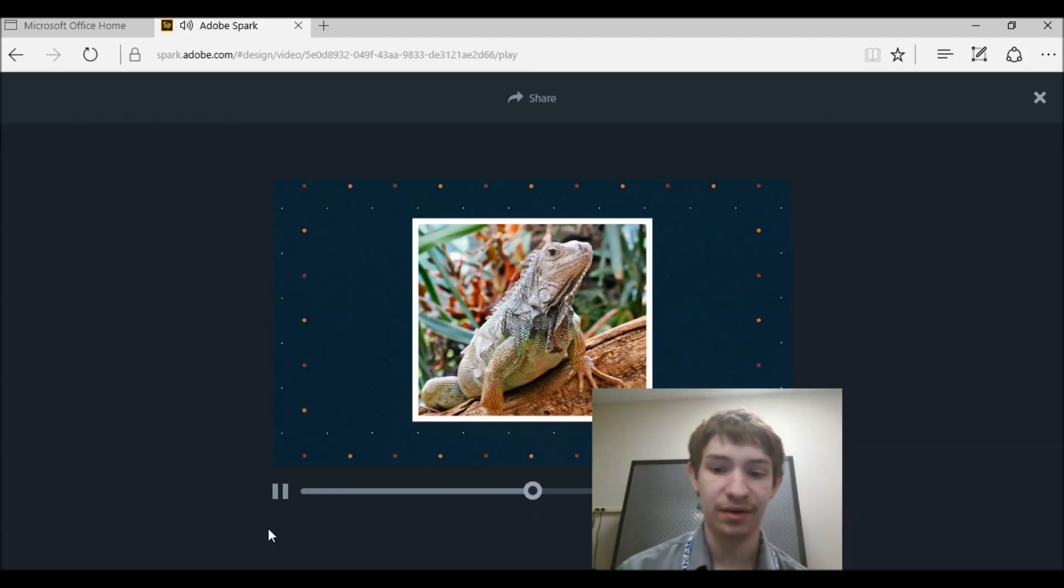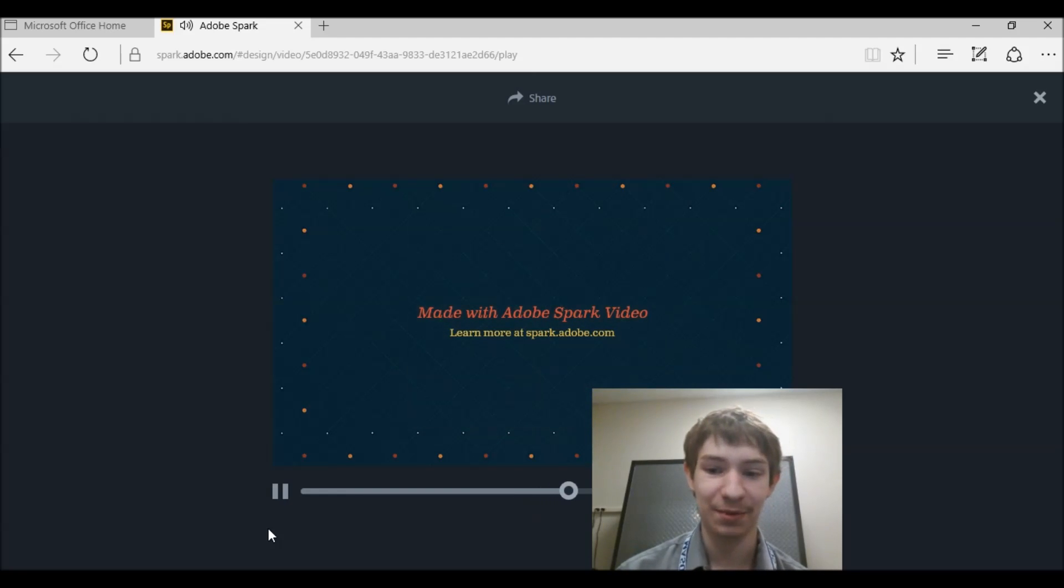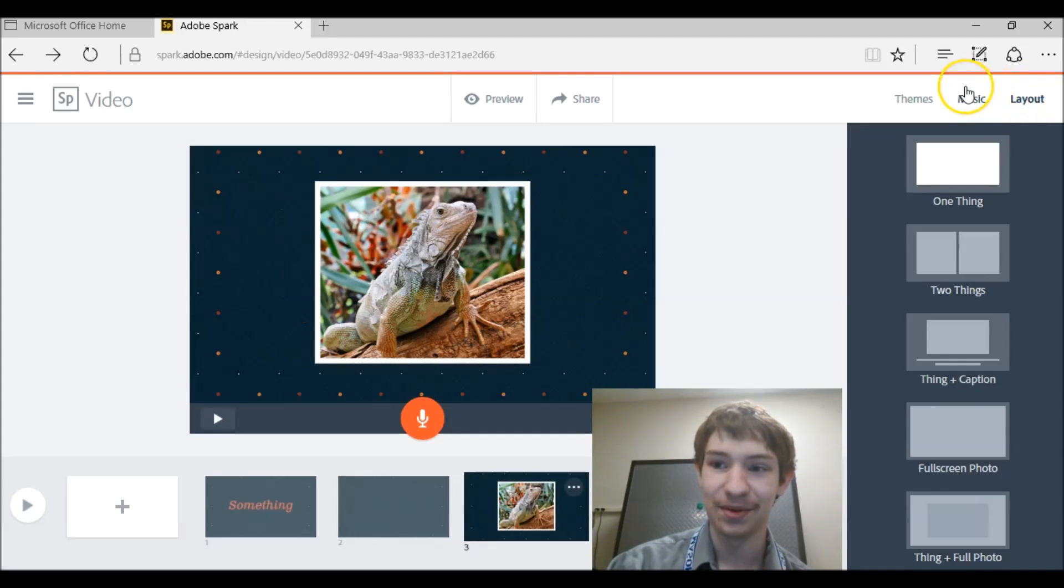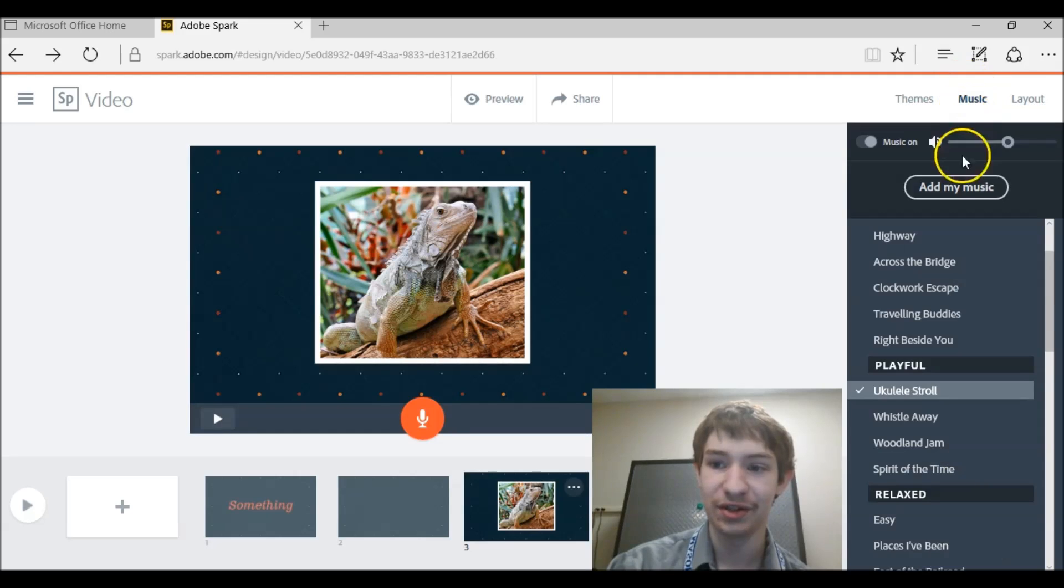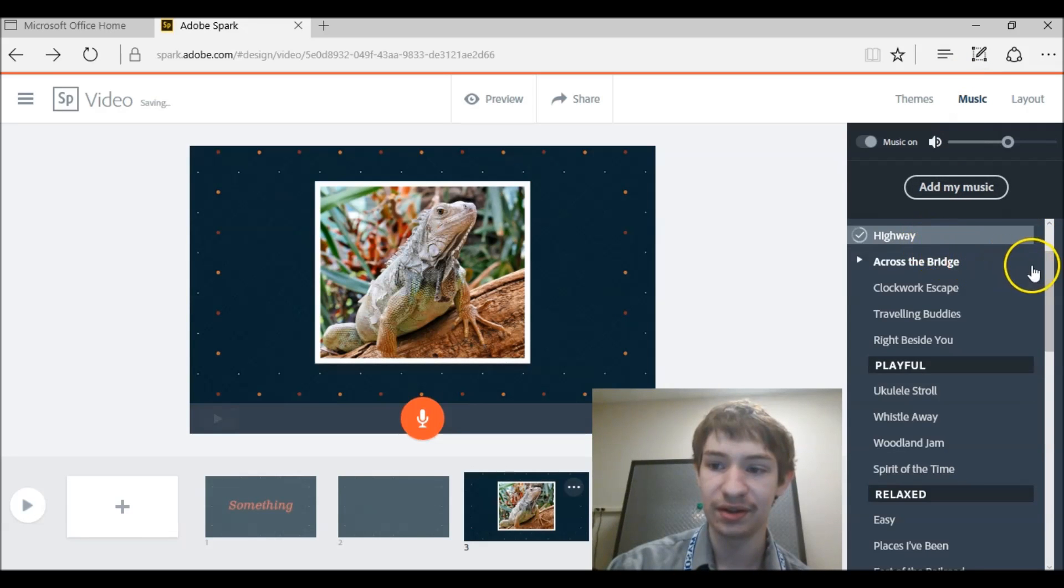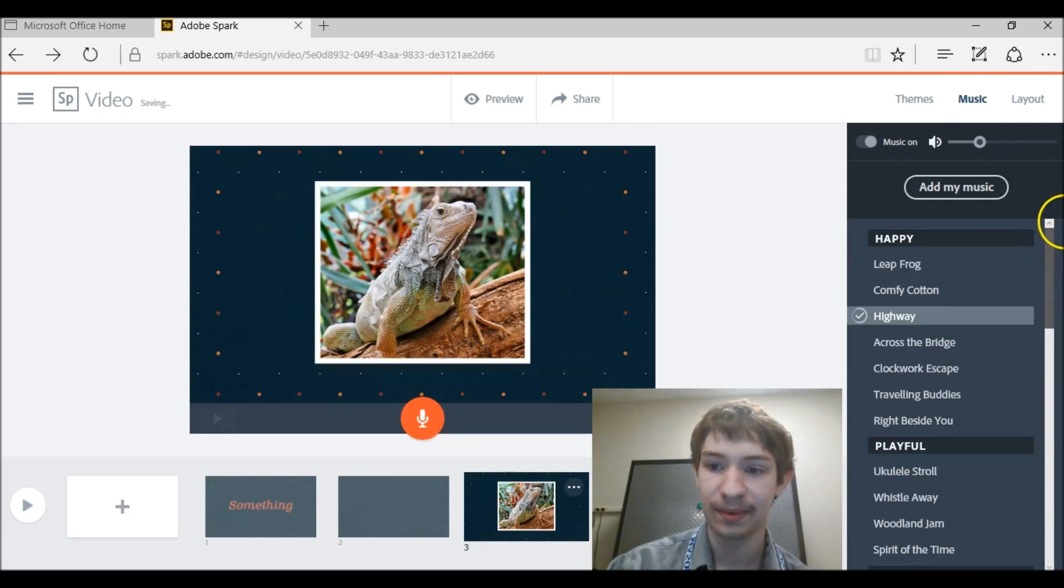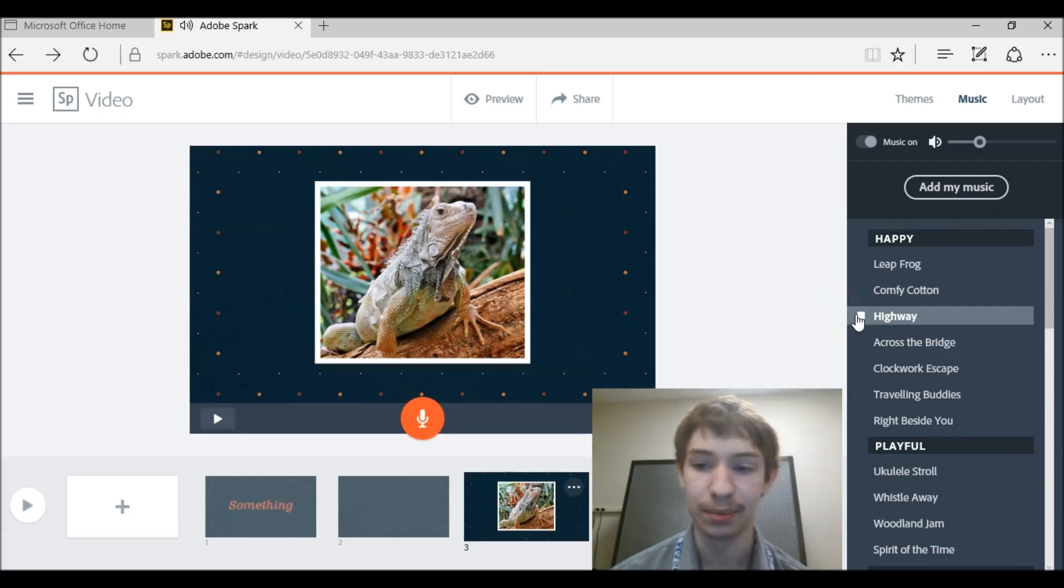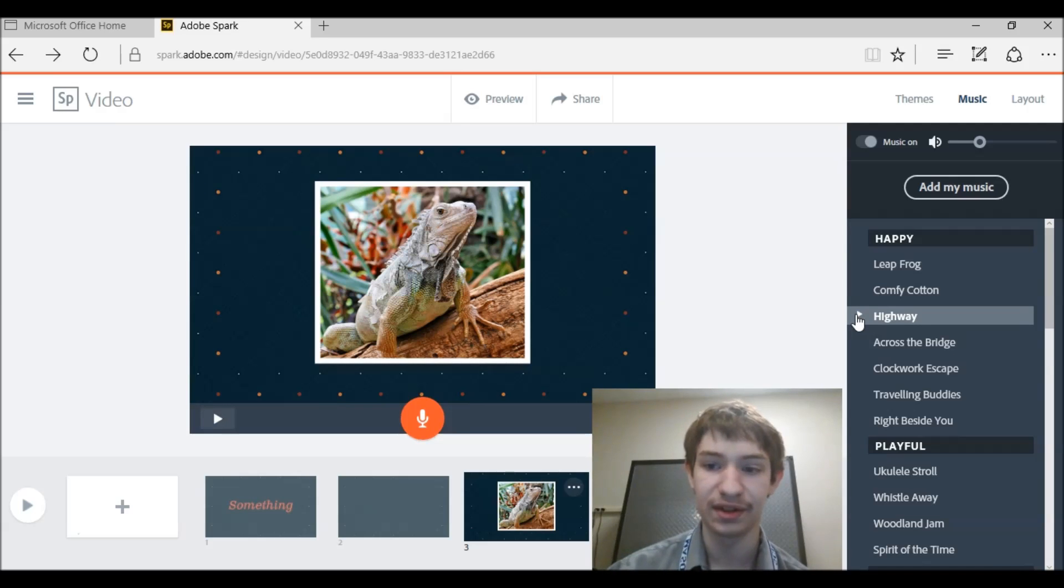By default there is some happy music playing. If you want to change it to be less happy, you can go to the music section and click any of these you want. And it'll take a second, you'll see it's loading. And if you want to hear the music before you put it in, you just click the play button. Then you can get an idea of how it sounds.